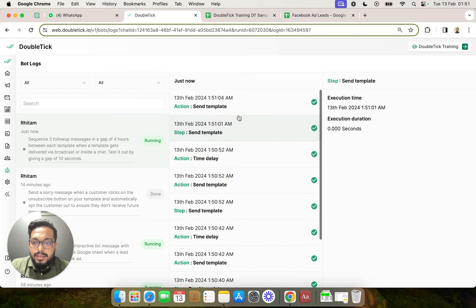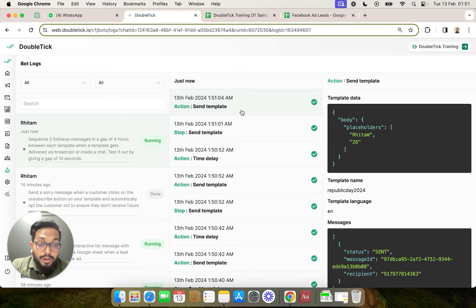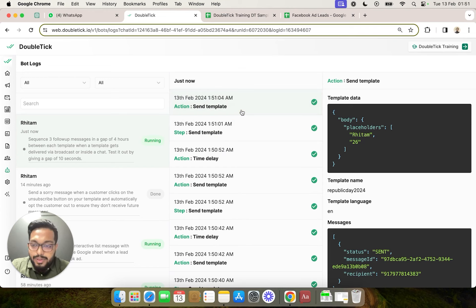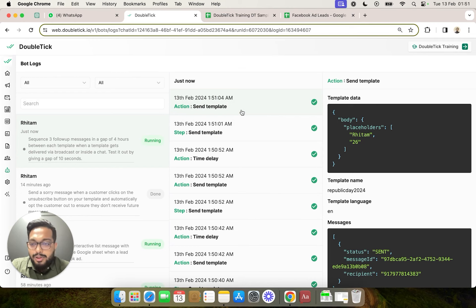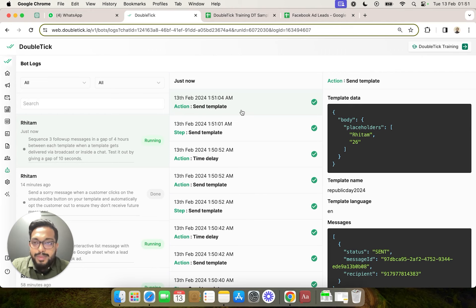So in case you face any issue where one of your templates has not been delivered to a customer, you can always come and check the recent bot runs. This is how you can sequence your messages, retarget your customers, and run your drip campaign successfully.